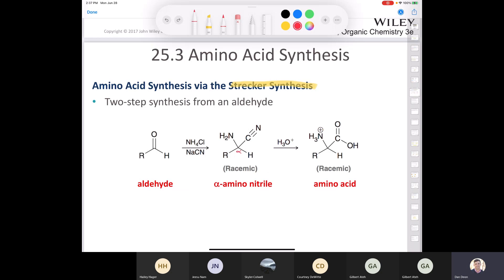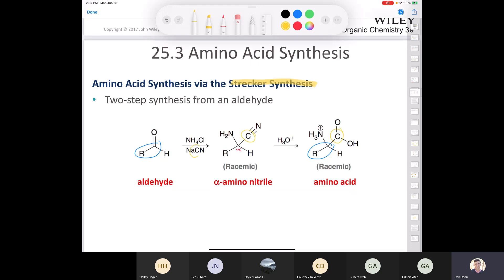You end up with a racemic carboxylic acid. The part that came from the aldehyde was the R group and the carbonyl carbon, incorporated here. The other carbon — circled in yellow — came from the cyanide, which turned into the nitrile and was then hydrolyzed to the carboxylic acid. If you're asked to do a Strecker synthesis, you want to keep track of your carbons very carefully.